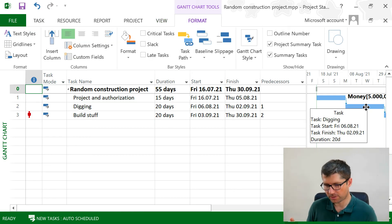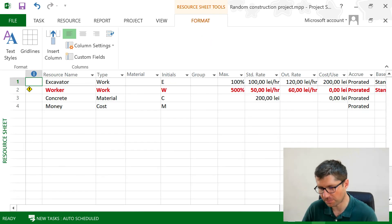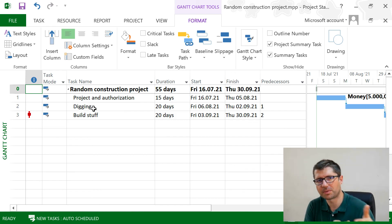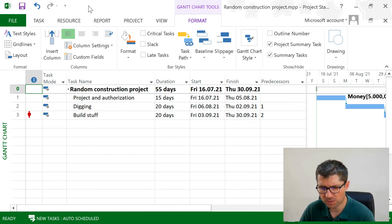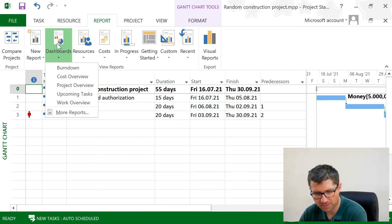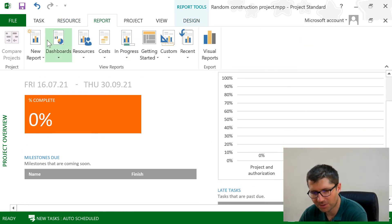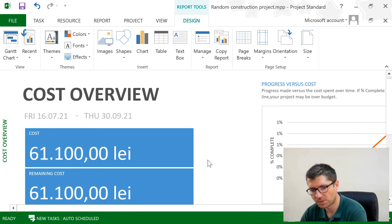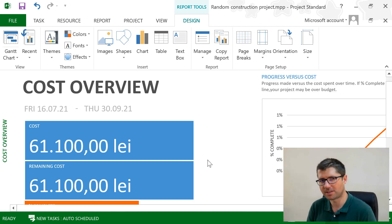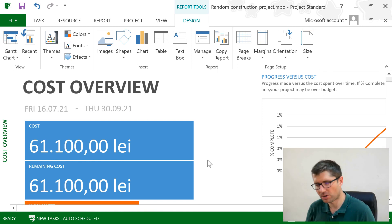This is what you should know about resources in Project. They answer the question of what do I need for this project. We define them in the Resource Sheet, we assign them on tasks, and Project calculates a lot of information for us. We can also see the calculated data in the dashboards and reports section. For example, the cost overview report shows the total cost in the project — you just input the data and Project automatically presents it visually.